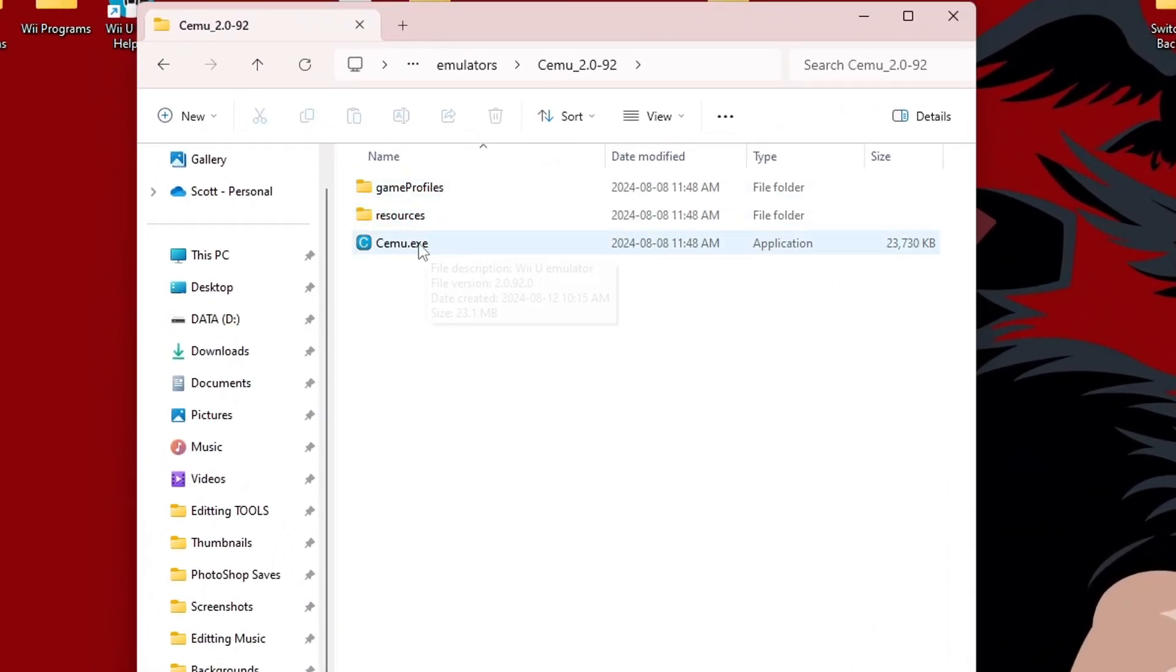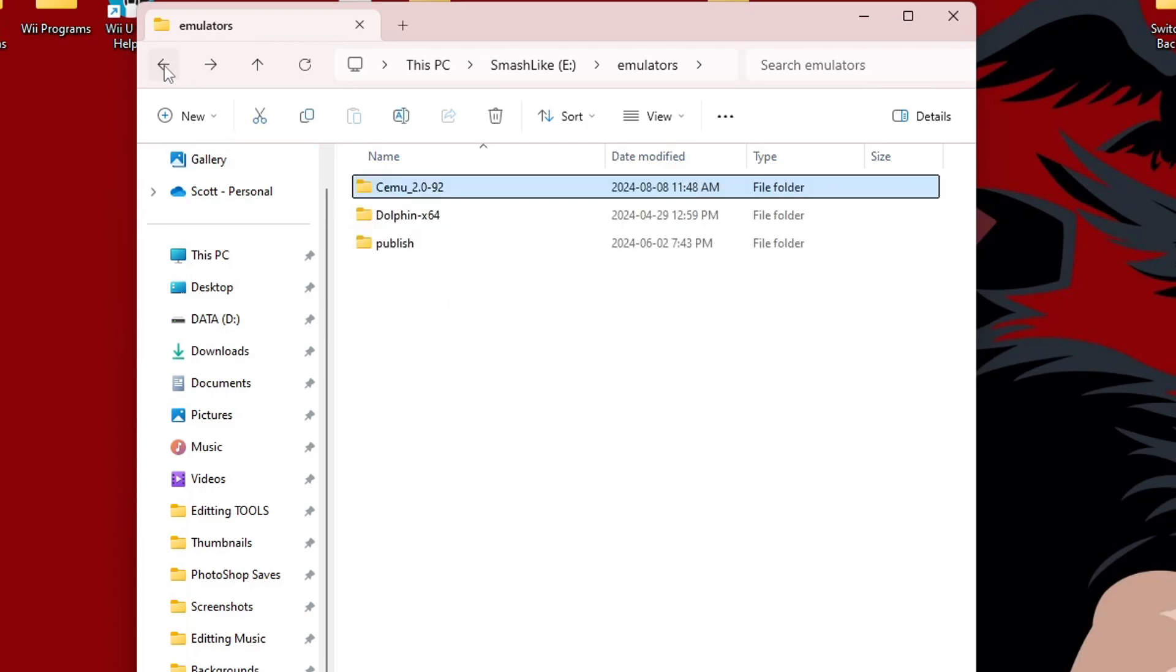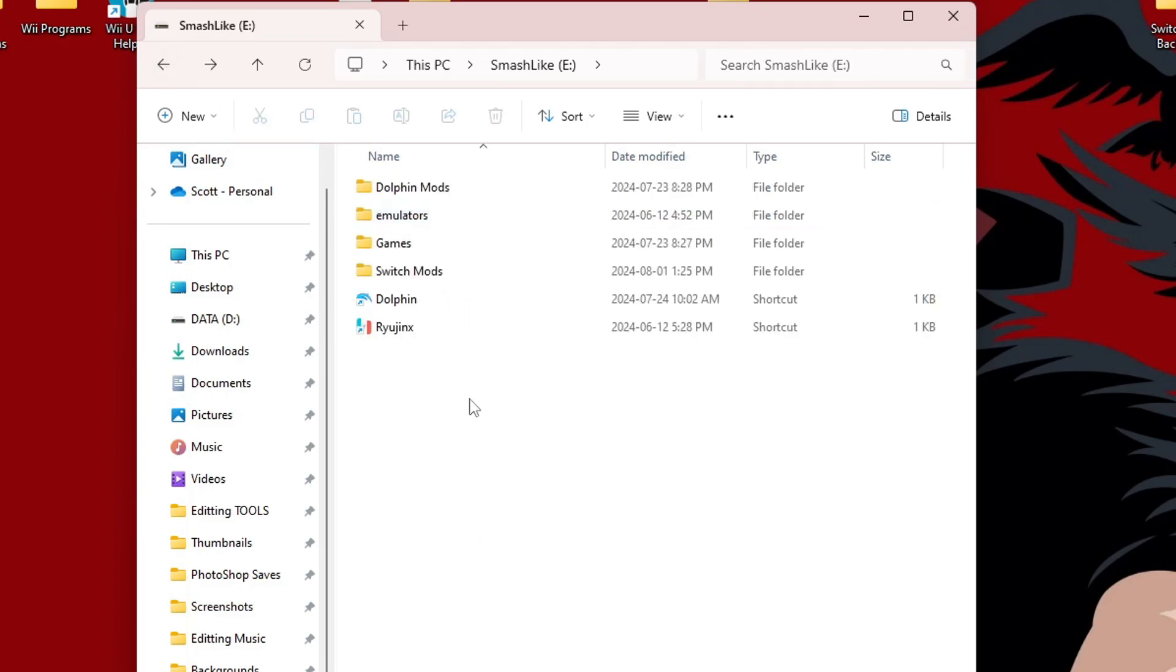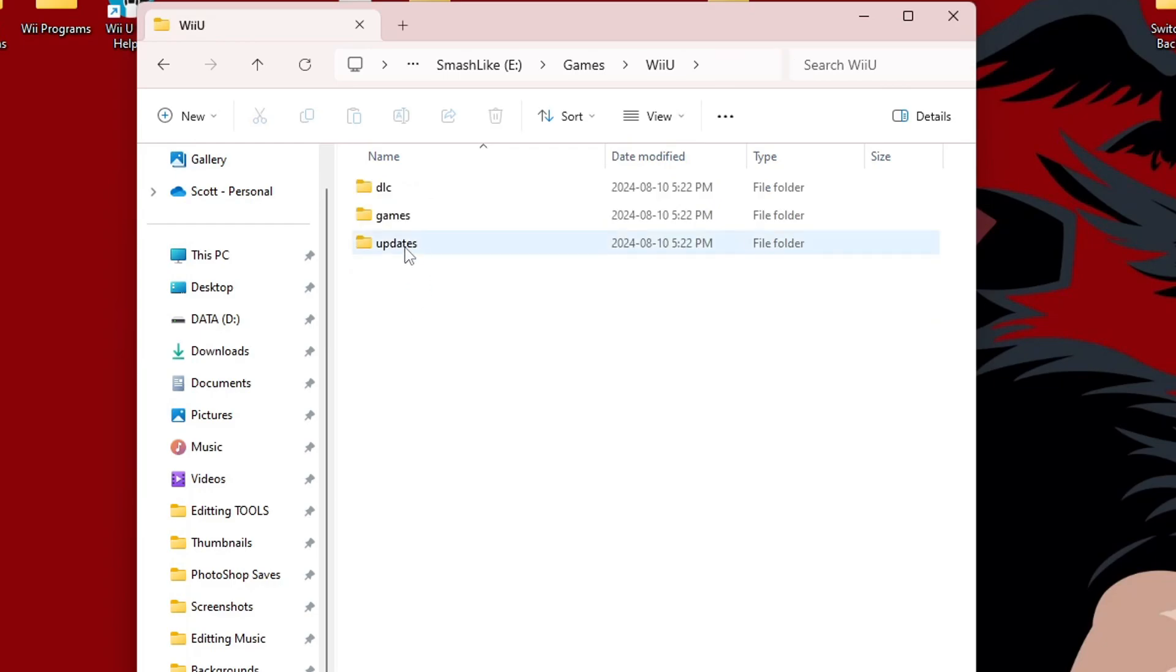Let's go inside. And there is the program that we're going to run. But before we do that, I'm going to show you that on my hard drive, in my games folder, I have a Wii U folder right here. And that has my games, my updates, and my DLC.